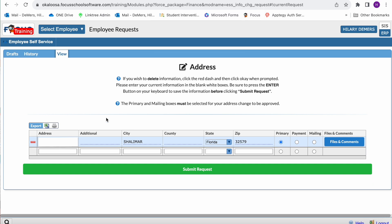To enter new information, type your address, additional information, city, county, state, and zip code in the white box provided. Then select whether it's primary, payment, or mailing, then hit enter on your keyboard. If the information currently listed in your portal is correct, please do not request a change.